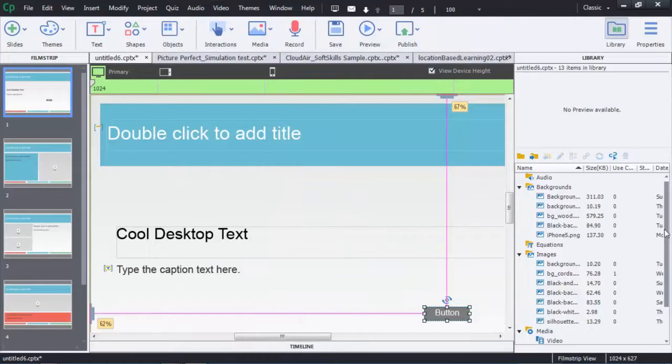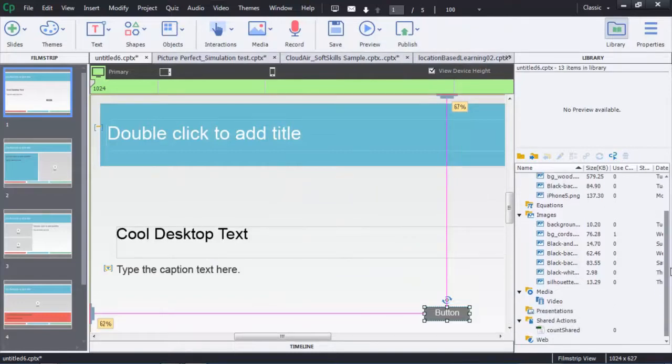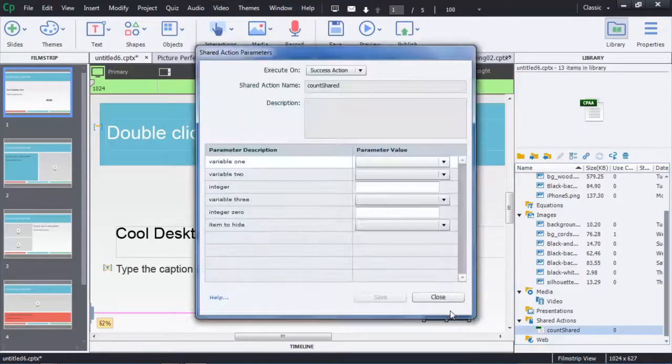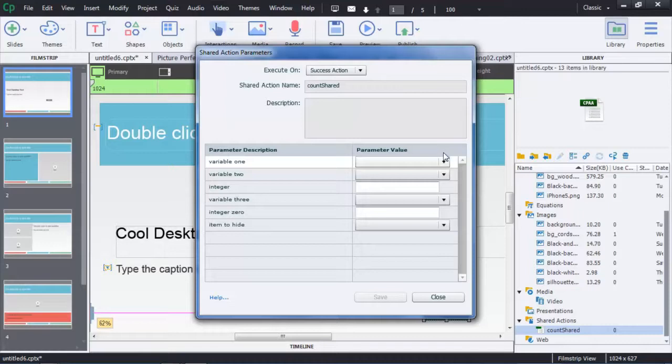Now in order to apply that all I have to do is just find it in my library. You can see there it is count shared. And then I just drag it over and drop it on the button. And just like that I'm ready to create my variable.